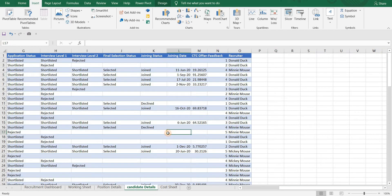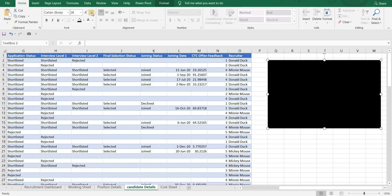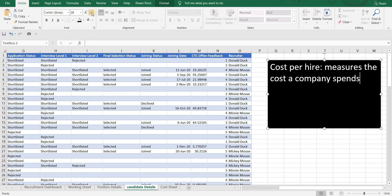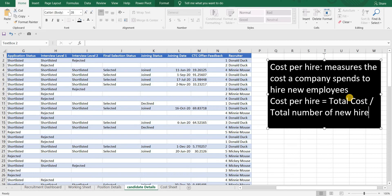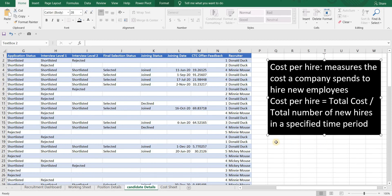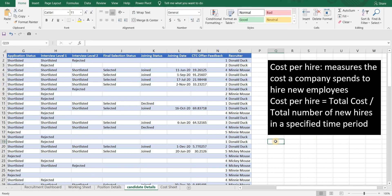Now we will move on to our third metric, which is cost per hire. Cost per hire measures the cost a company spends to hire new employees. The formula to calculate it is: Cost Per Hire = (Total Cost Internal + Total Cost External) divided by Total Number of New Hires in a selected time period.